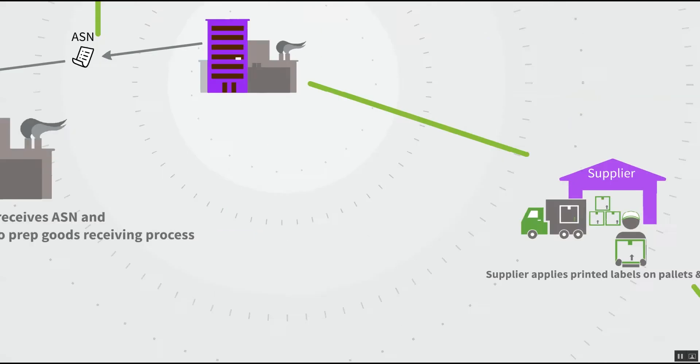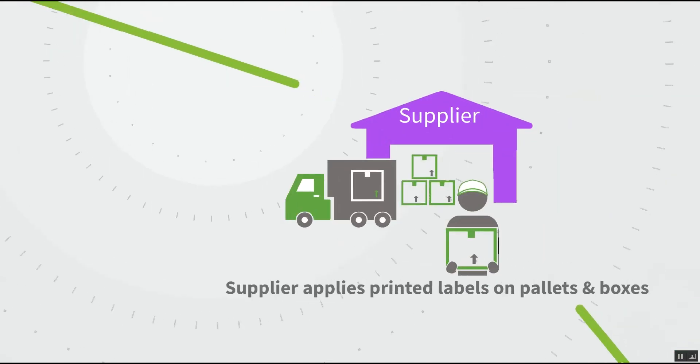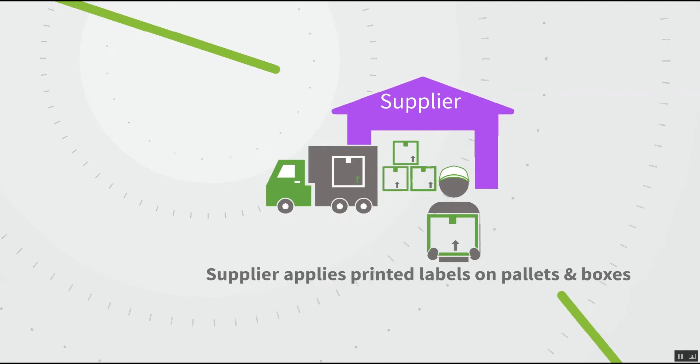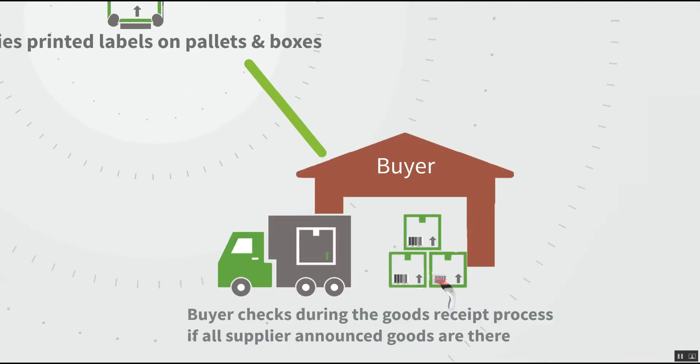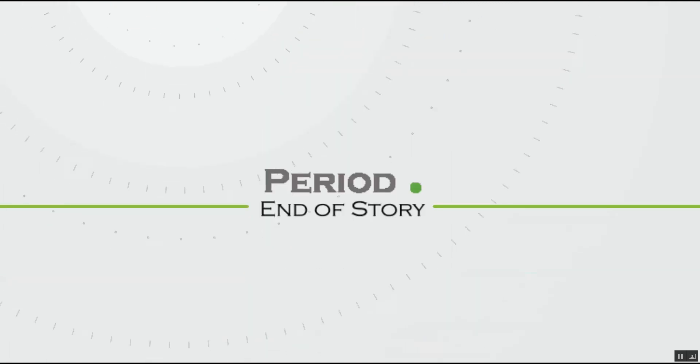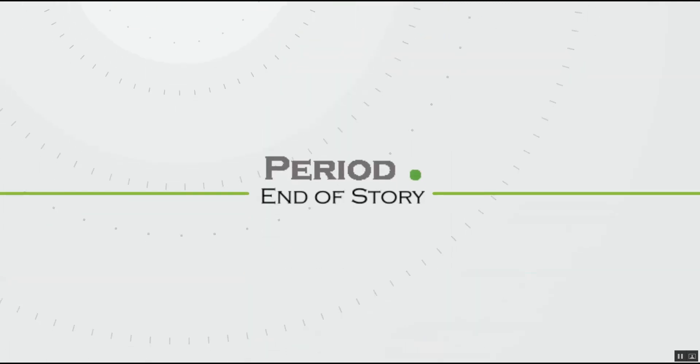We assume that the supplier applies the printed labels on the pallet and boxes and sends everything to the buyer where the buyer checks the goods receipt process and everything is done and ready for the next part of the process.